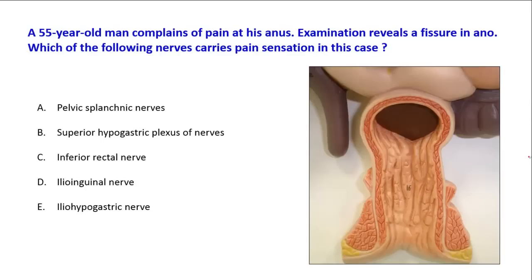This requires knowledge about the anatomy of the upper and lower parts of the anal canal and the line between them, which is the pectinate line. The upper part of the anal canal has a different embryological origin from the lower part, so the upper part is considered part of the gut, while the lower part is considered part of the skin and has somatic nerves connected to it.